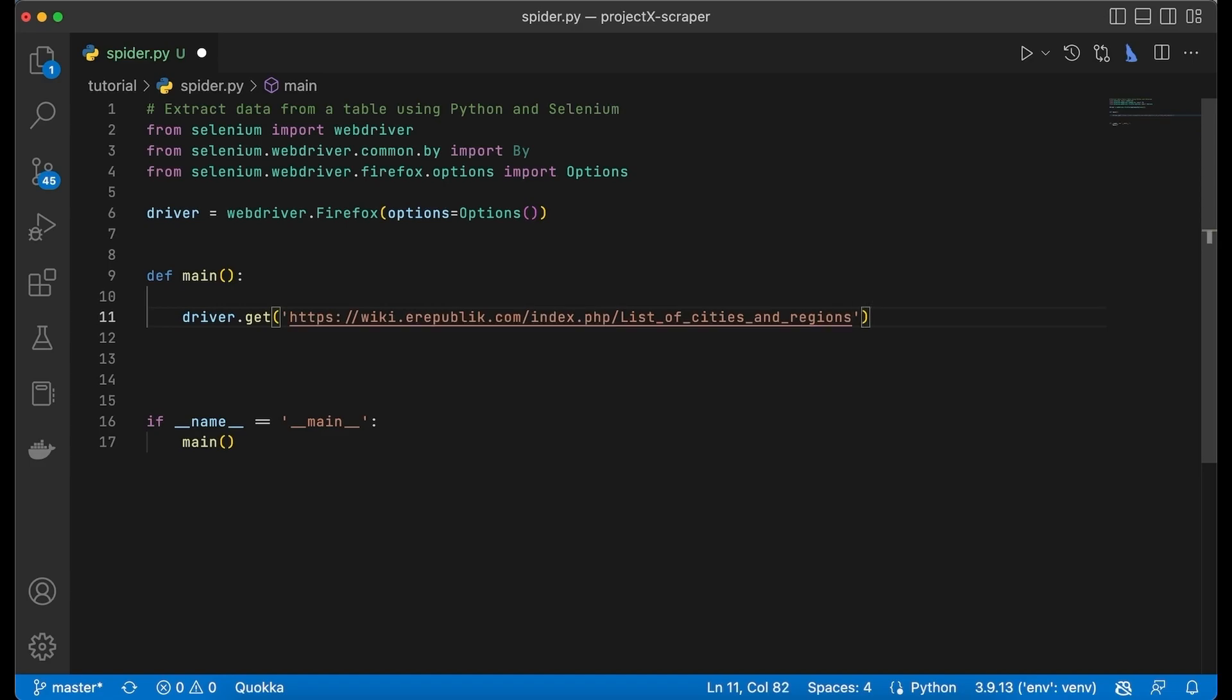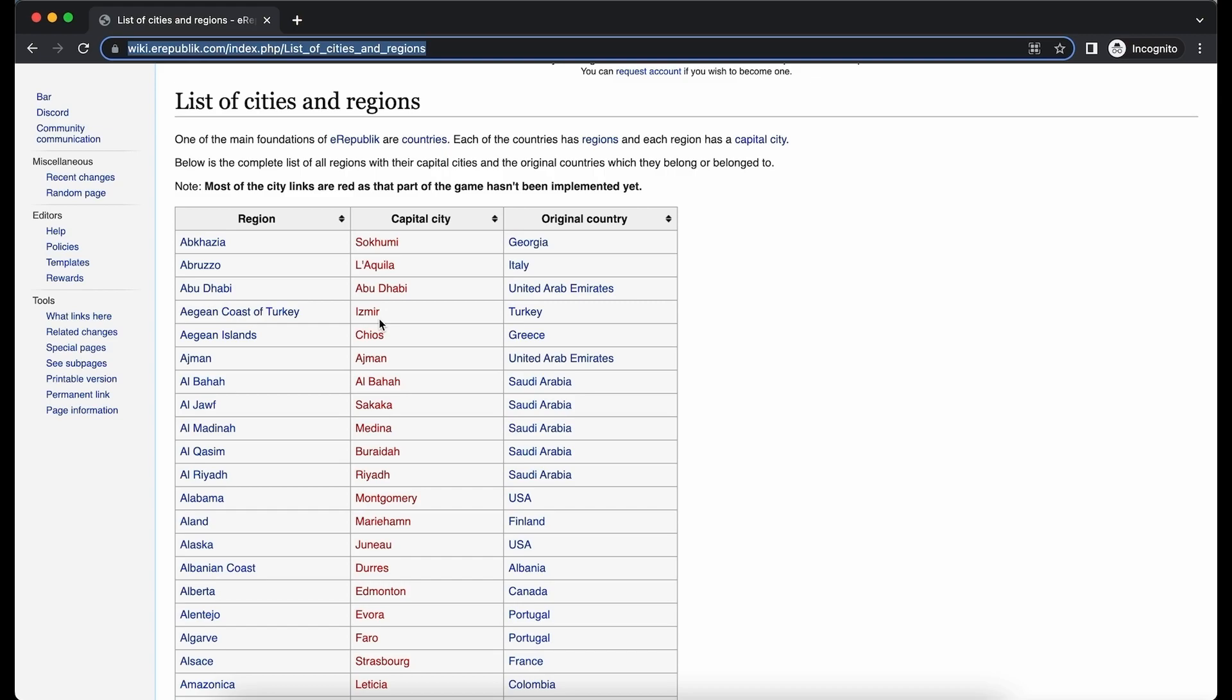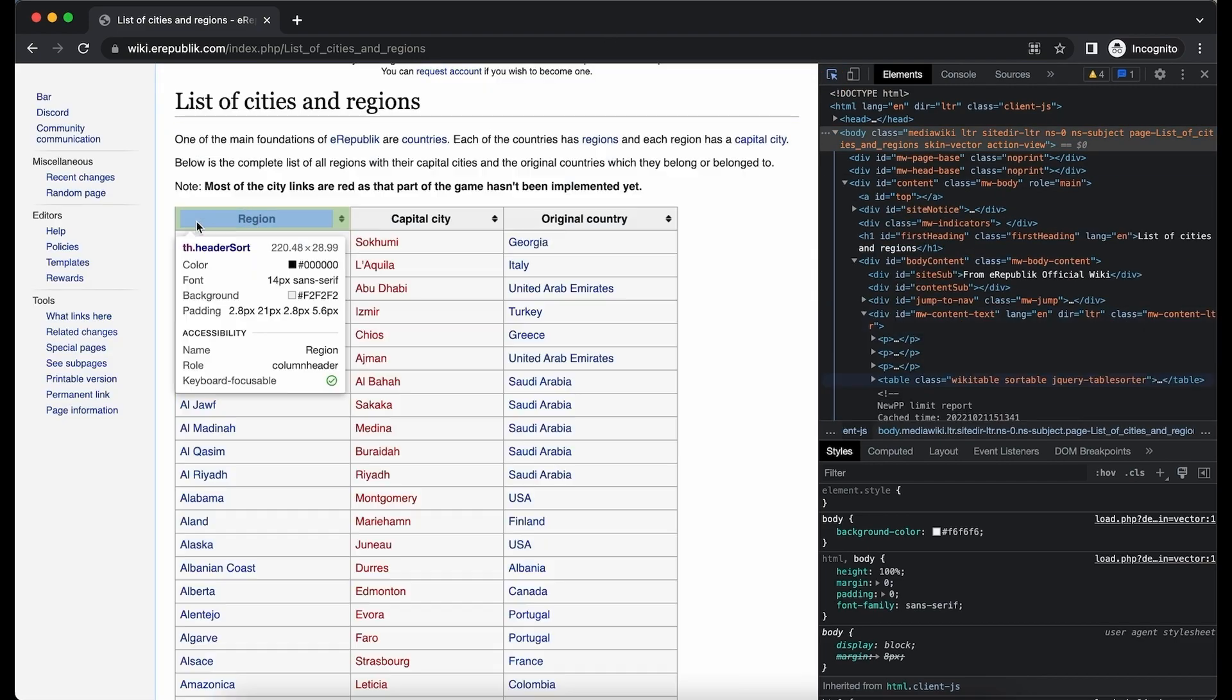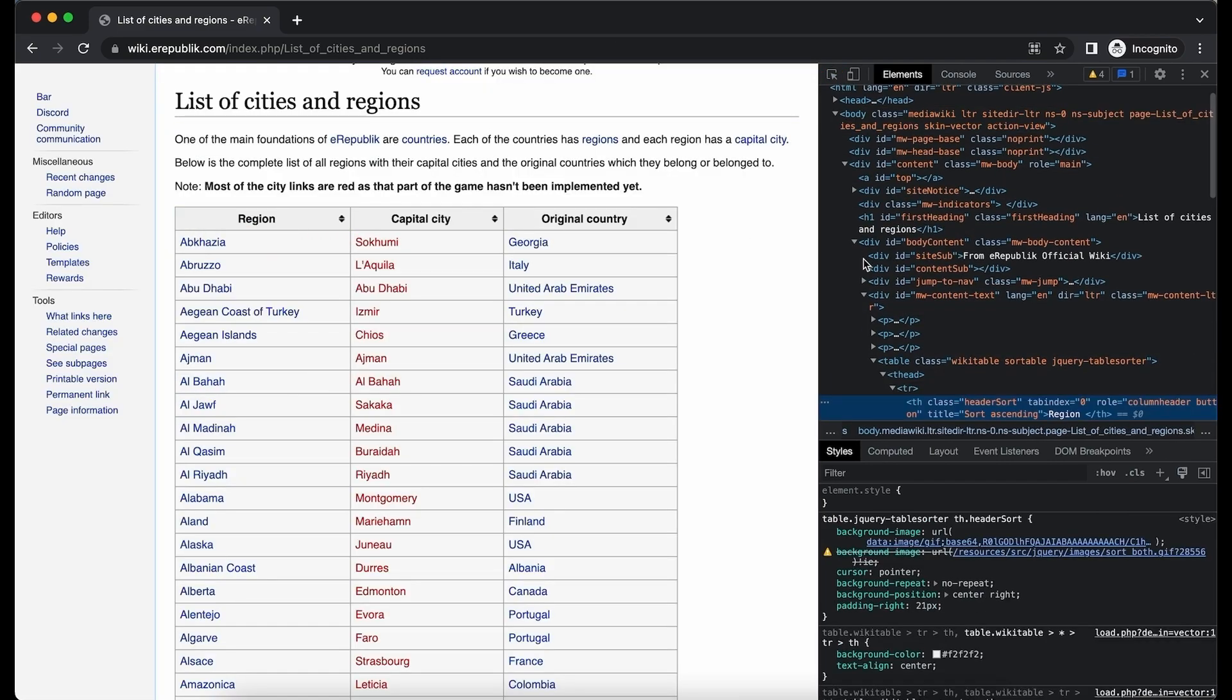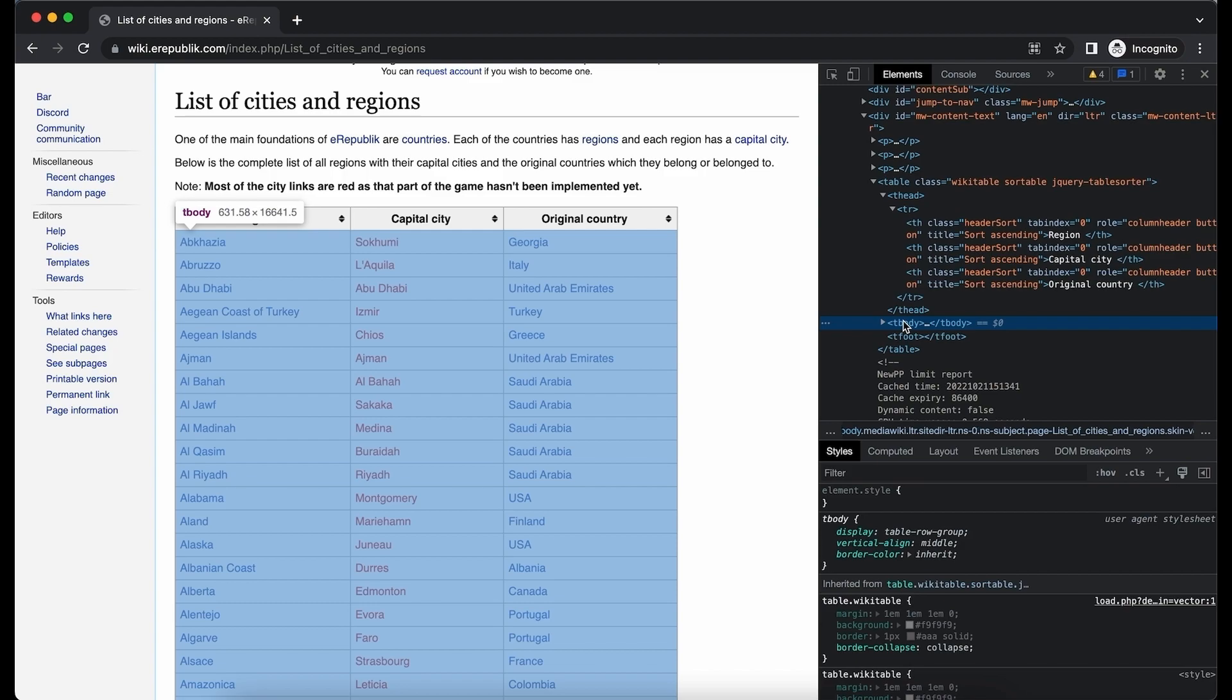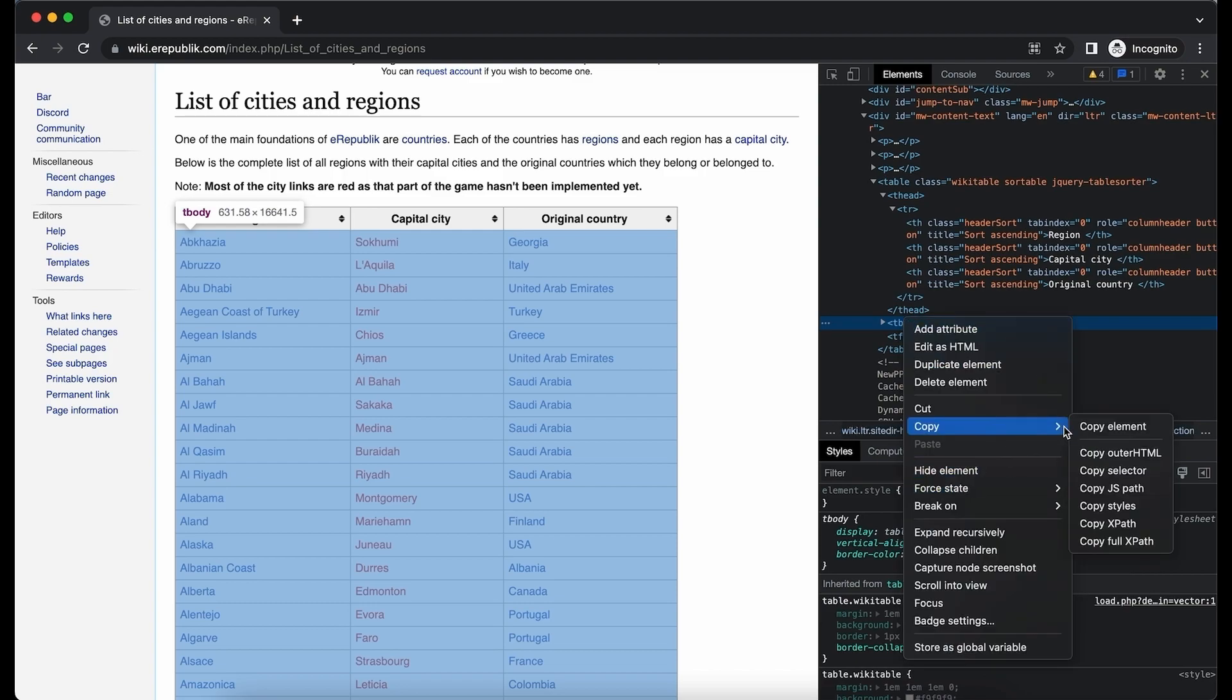And with that we have instructed the browser to go and fetch this URL. Now next up we have to create a reference to the table body. Open up inspection tools, locate the table body, right click on it, go to copy and copy XPath.